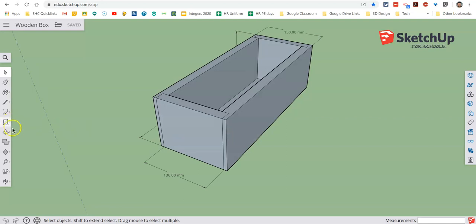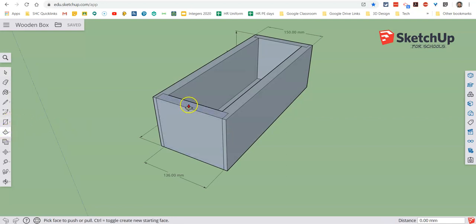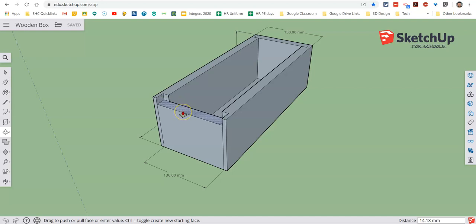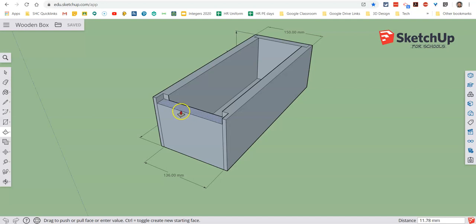We're going to grab our push-pull tool now, and we're going to lower this a certain distance. Basically we'd lower it as far as we need to for the lid.